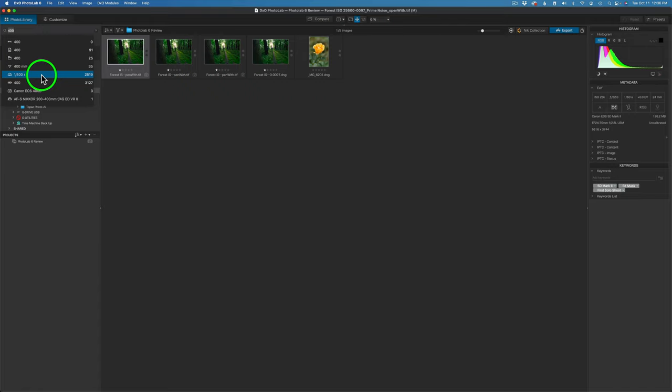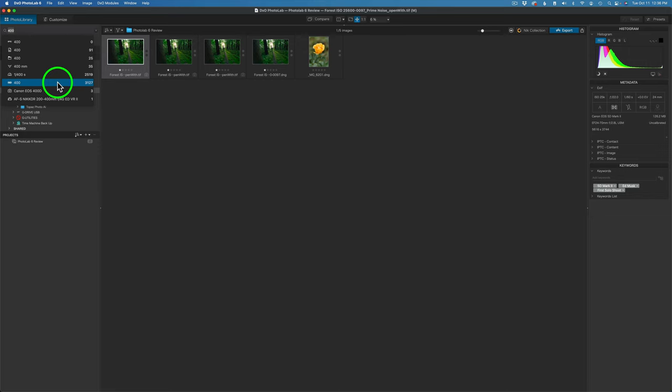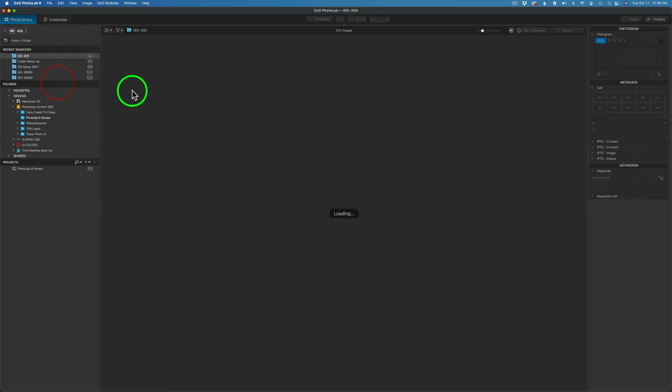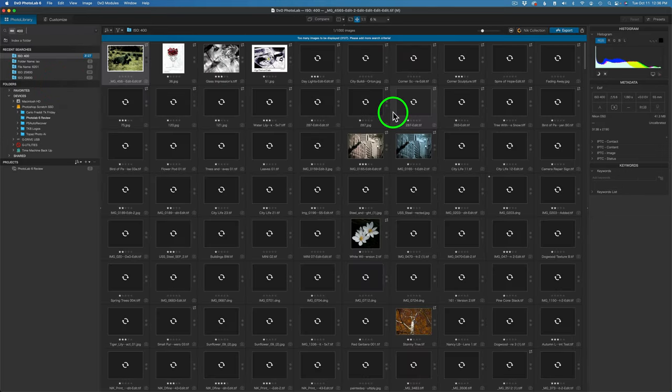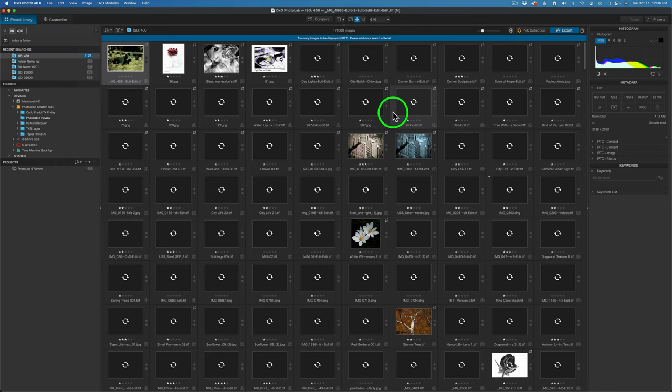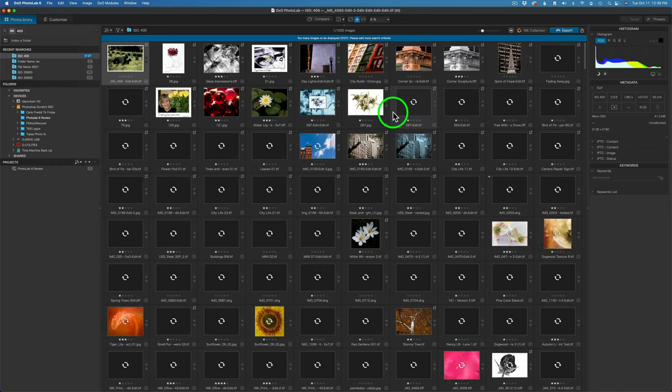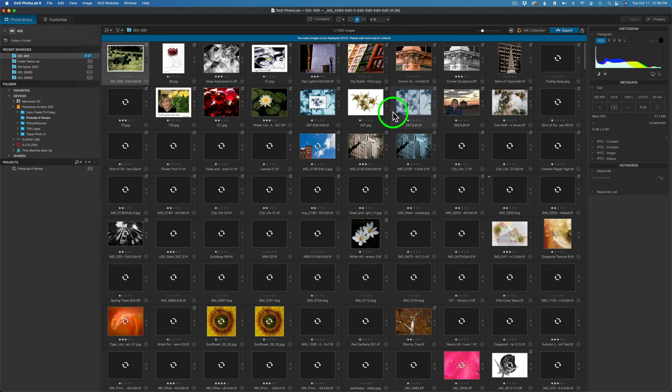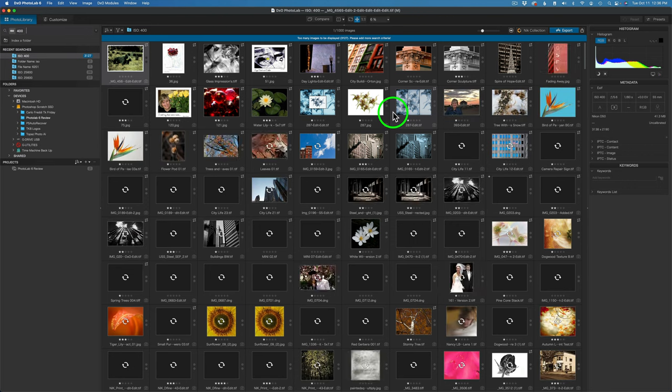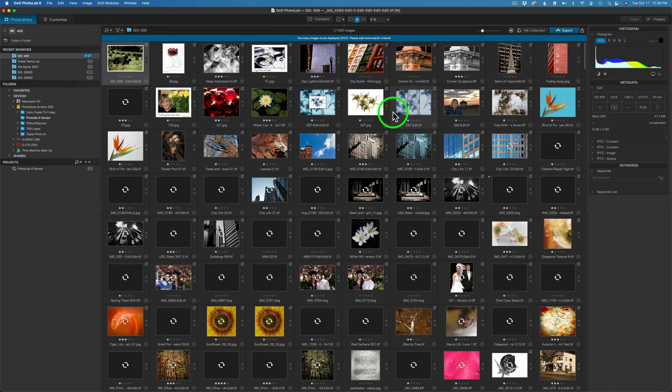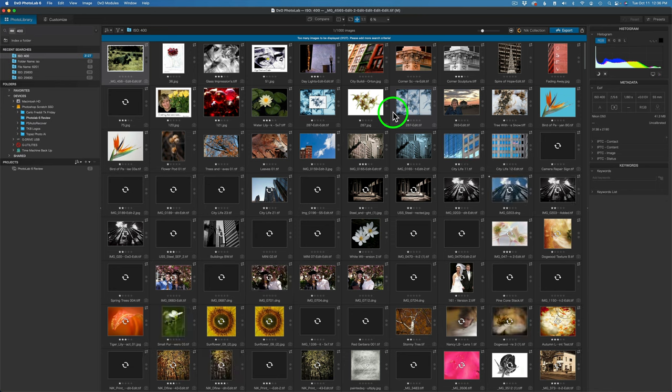But let's say I want to find all my ISO 400 images. Now remember, I have imported nothing into here. So if I go to ISO 400, there's 3,127 of those types of images. So let me click on that. And it goes and starts to find them. Now it's not going to be as quick as Lightroom, but it's really fast. Now you got to consider it's going through your entire file system. But this to me is revolutionary. It is cutting edge in terms of file management without importing a bunch of images.